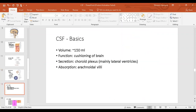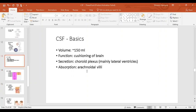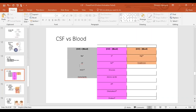The volume of CSF is 140 to 150 ml. Its first function is to cushion the brain — a protective function. It is secreted by the choroid plexus, which lines the ventricles, mainly the lateral ventricles, and is absorbed by the arachnoid villi. If we compare the CSF with blood, certain chemicals are at the same concentration in both: sodium, chloride, and bicarbonate ions. Because these major ions are equally distributed, the osmolality and osmotic pressure are equal on both sides.